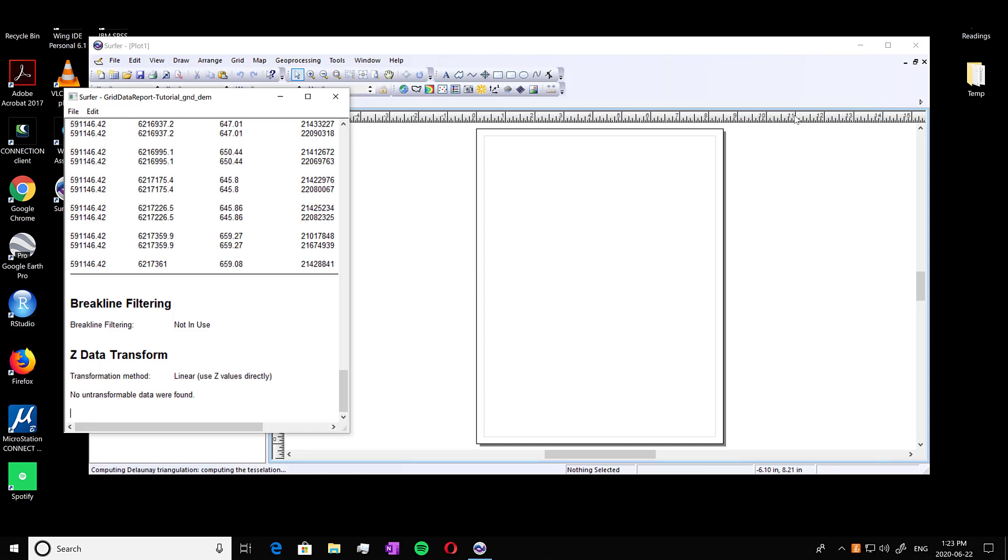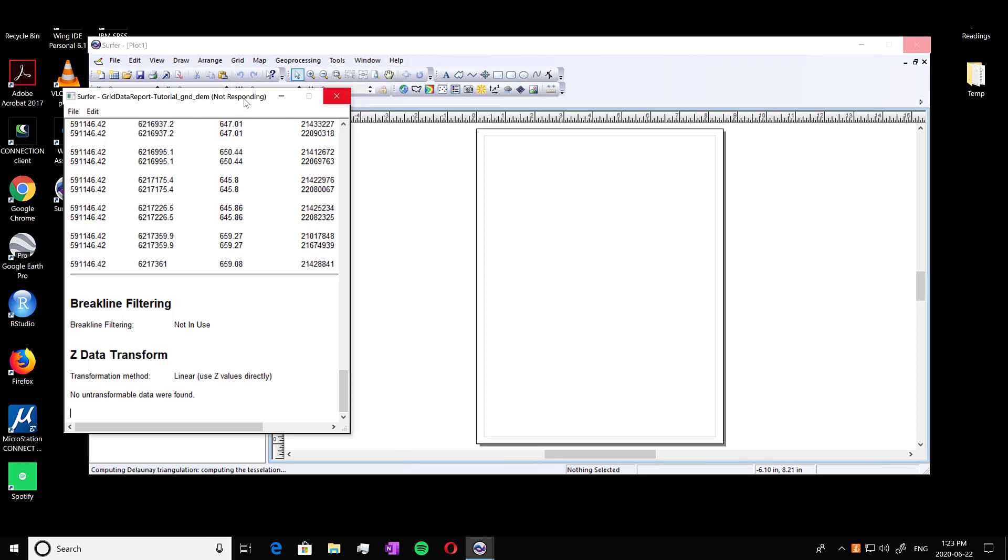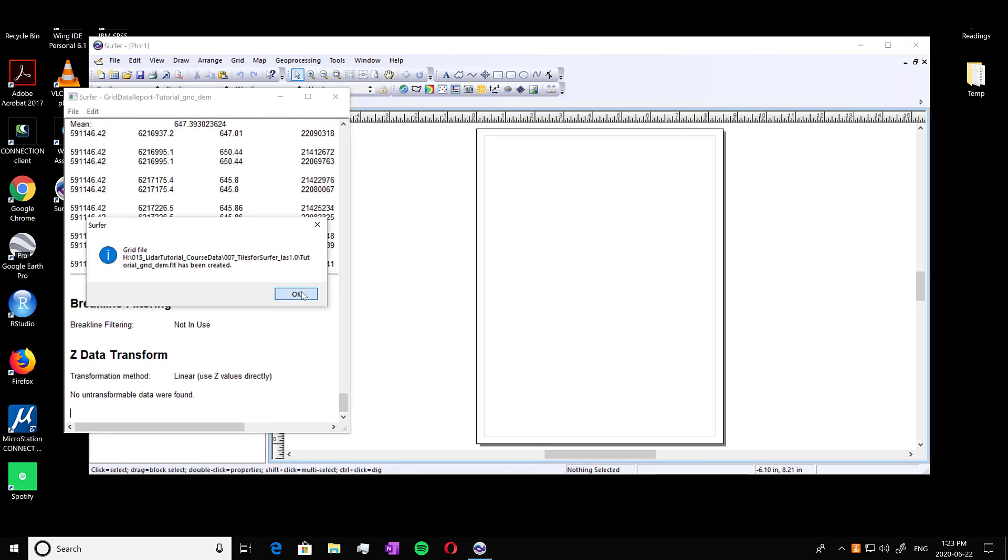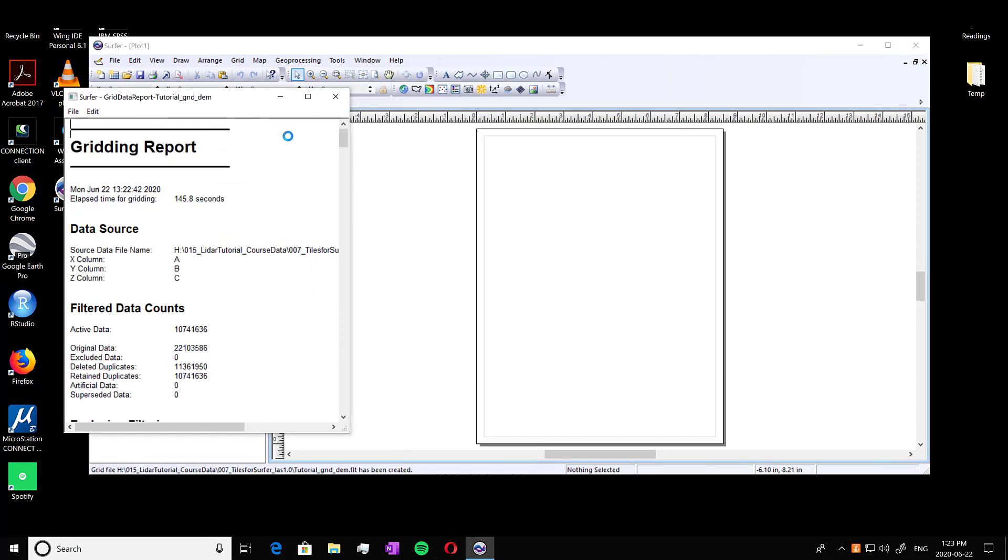So once it's done loading, you're going to see this window pop up here, which I'm just going to exit out of because I don't really need it. Close that as well, our gridding report.